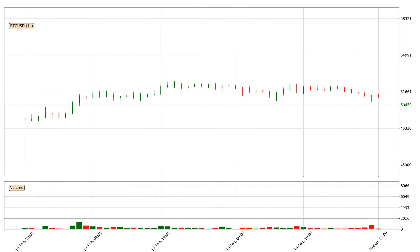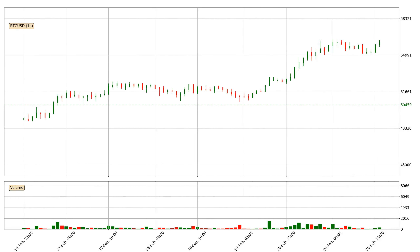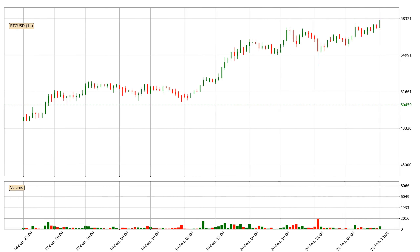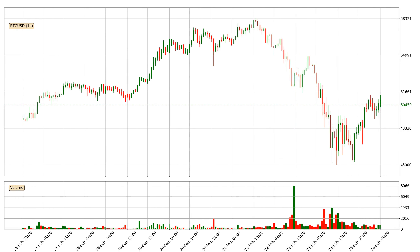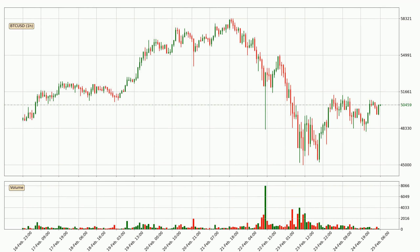Hey fellow crypto enthusiast, welcome to today's quick trend analysis. Let's get straight to it. In today's video you will find out how the price of Bitcoin has changed and what the technical indicators SMA, divergence, stochastic RSI and MACD are showing. If you are not familiar with the indicators, check out the explanation videos down below in the description.